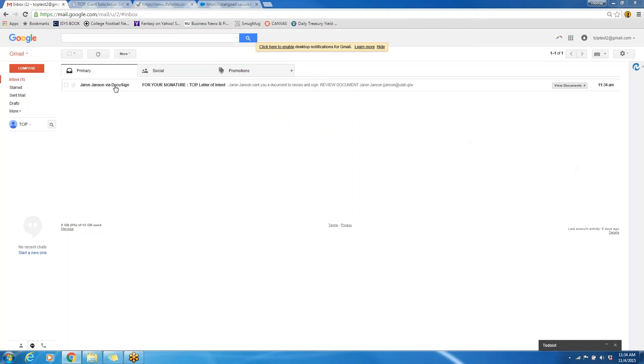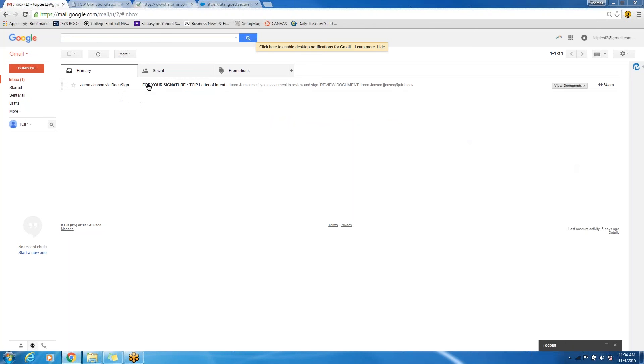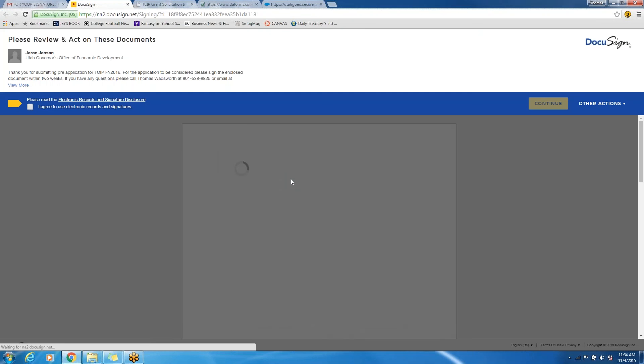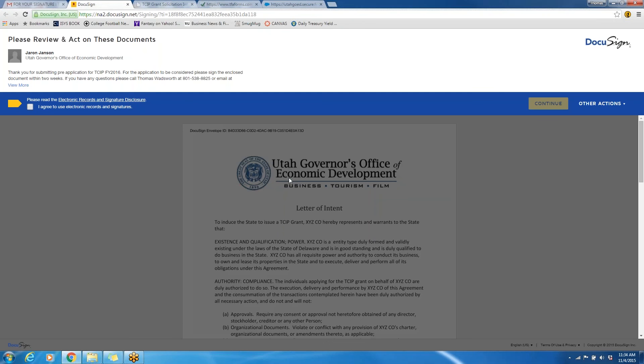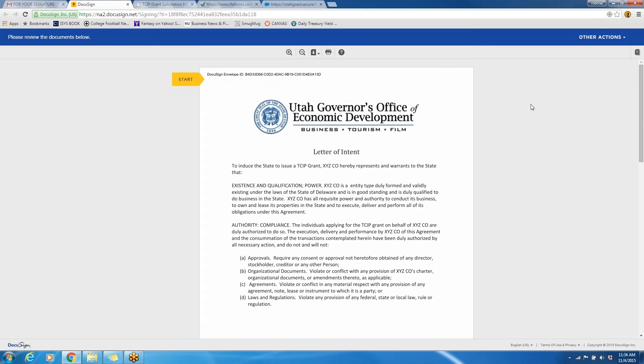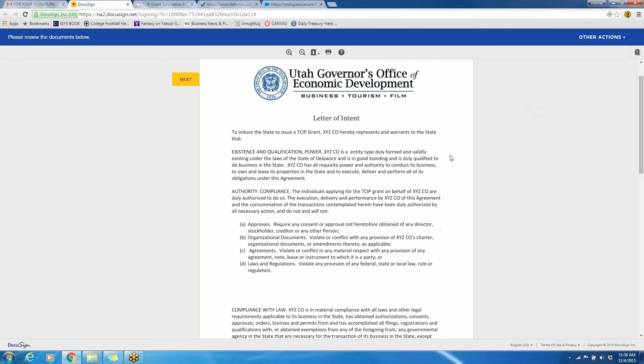You will see here that we now have the email in the inbox with a document asking for our signature. So we will click this, we will look at this DocuSign email, and we will review the document. You need to check this box after you have read the electronic records and signature disclosure, and continue to see the document.